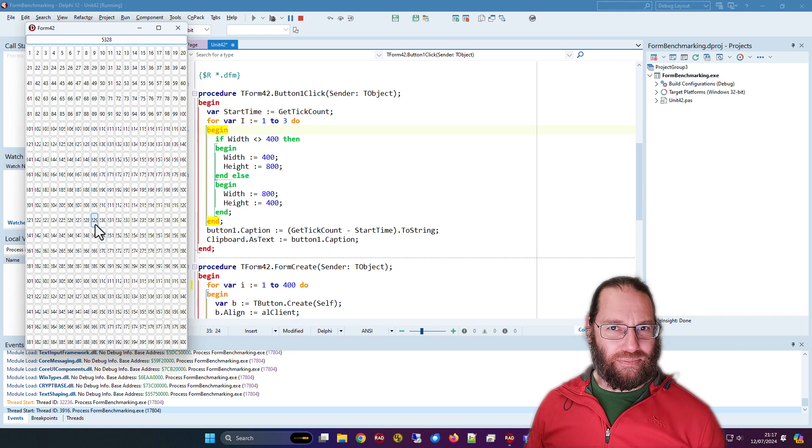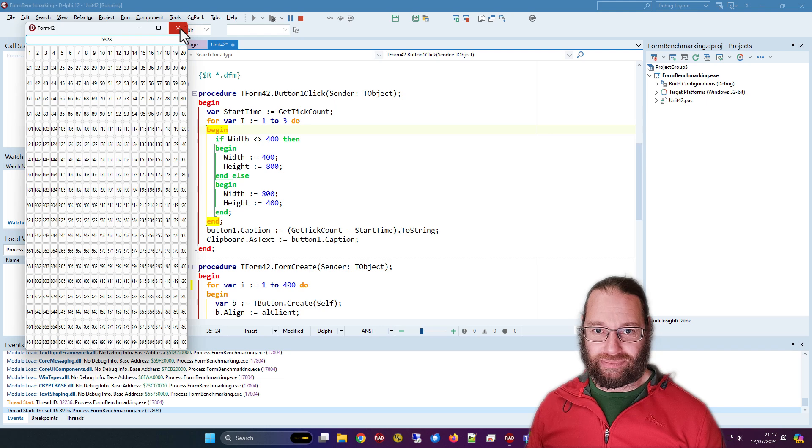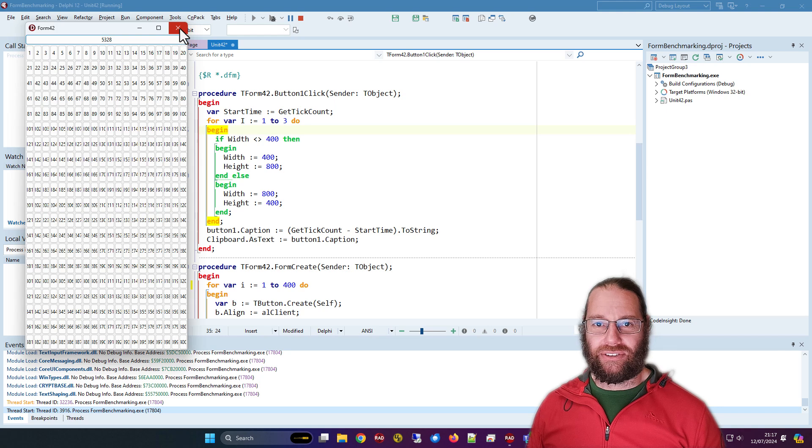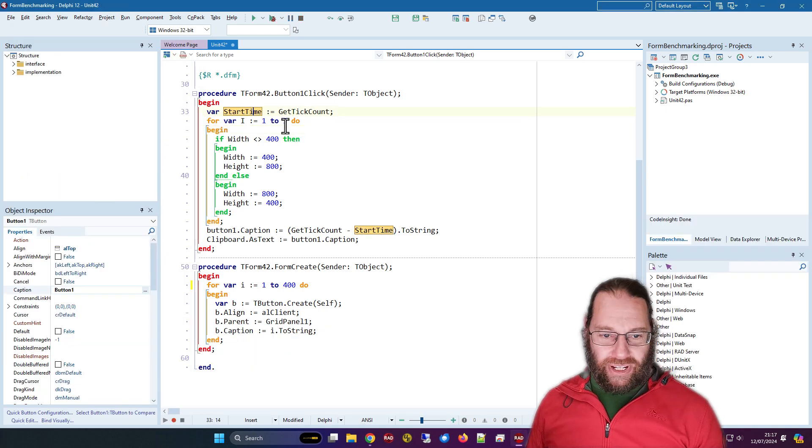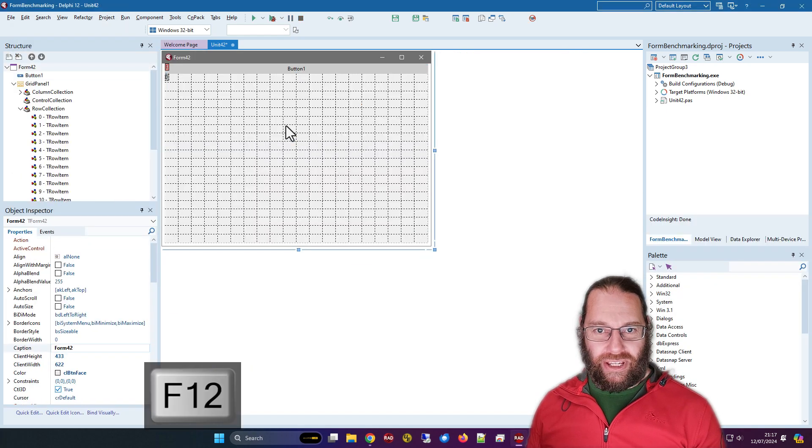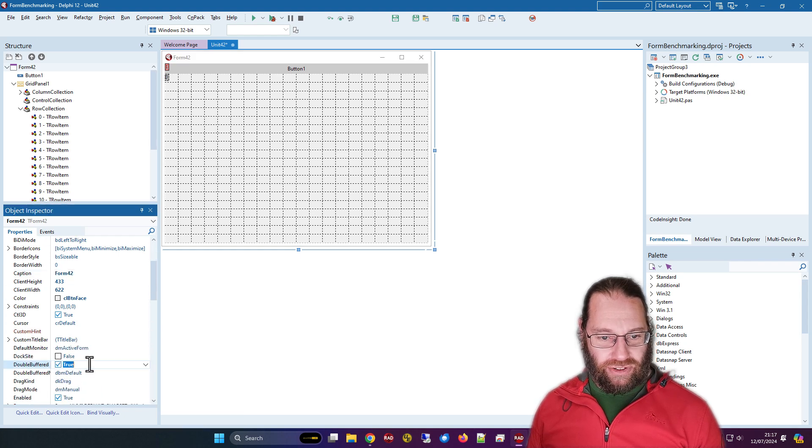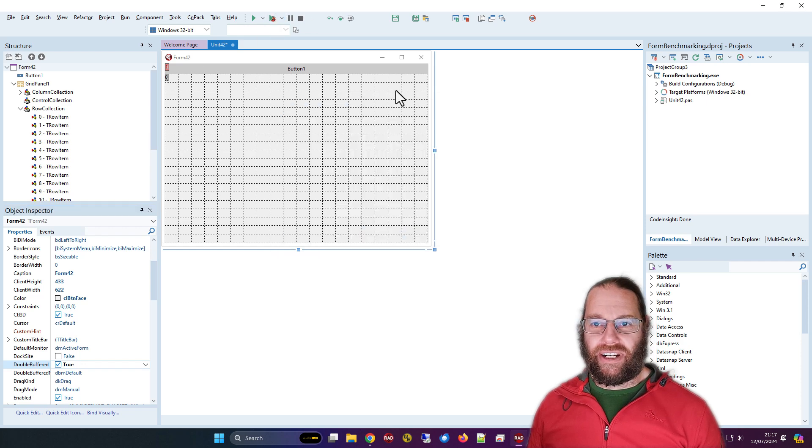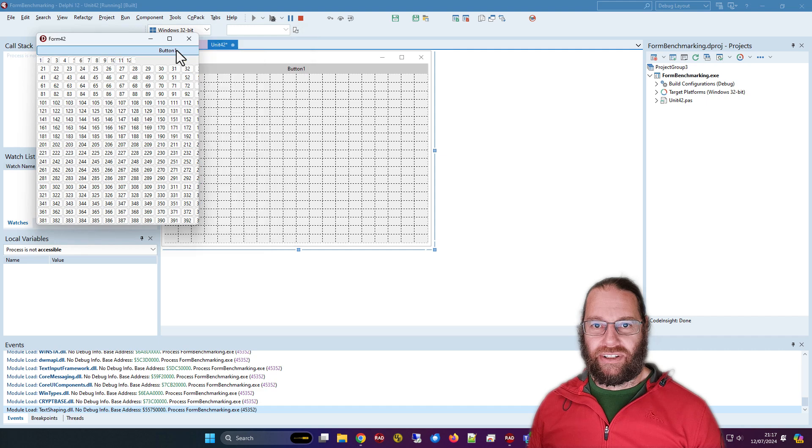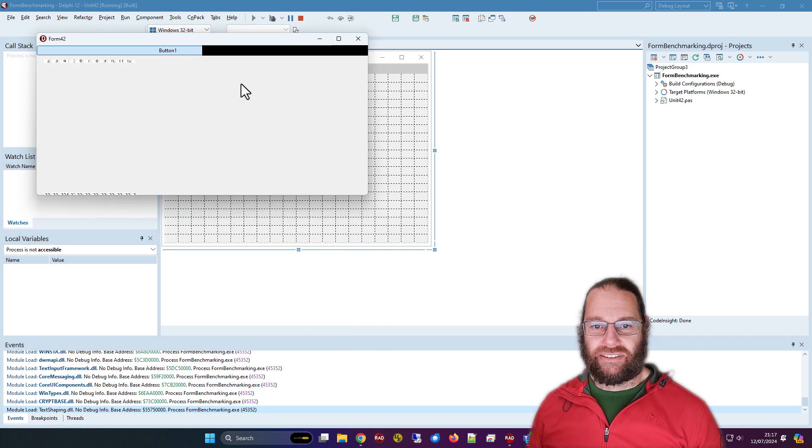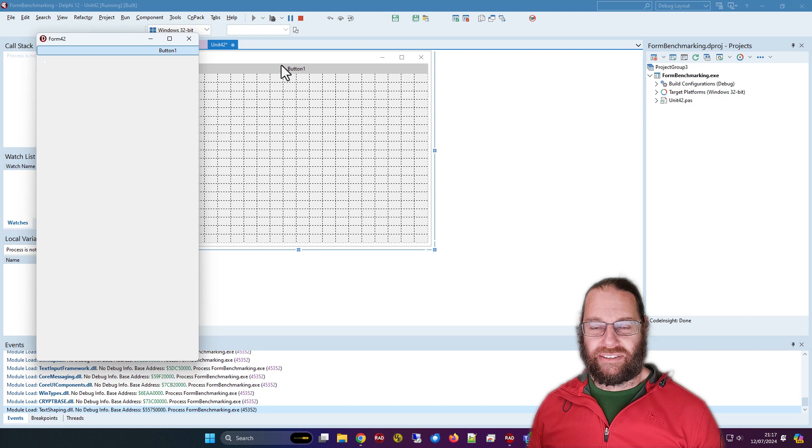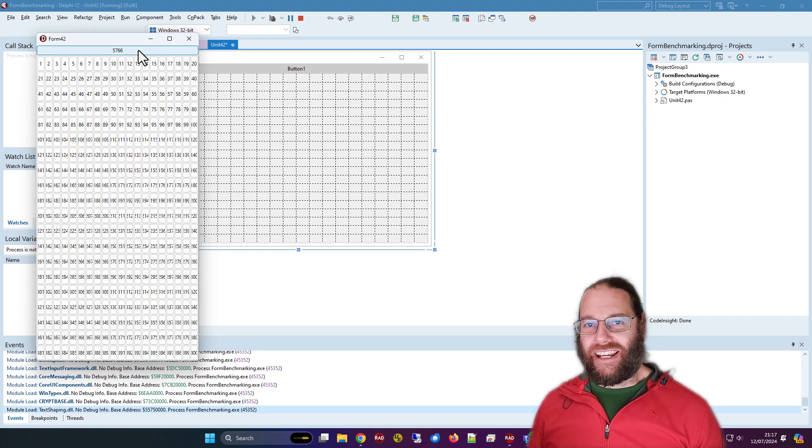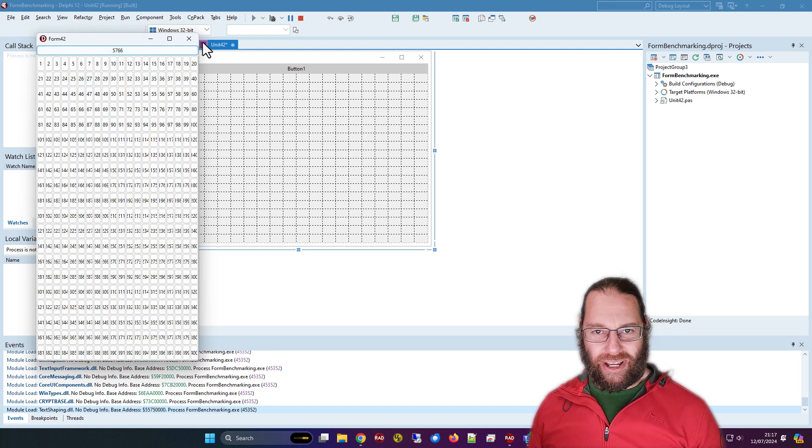I just want to benchmark the rendering performance of the VCL. So how can we improve the performance of this? The first thing I thought of was if we come back to the form, there is a property called double buffered and we can turn that on and run it and do our benchmarking.